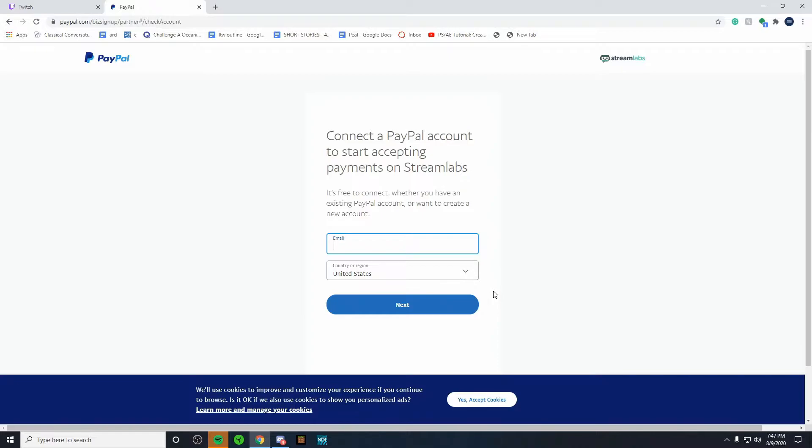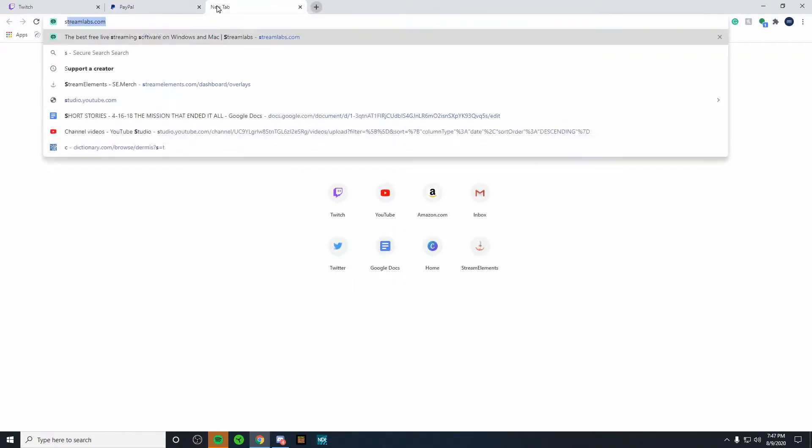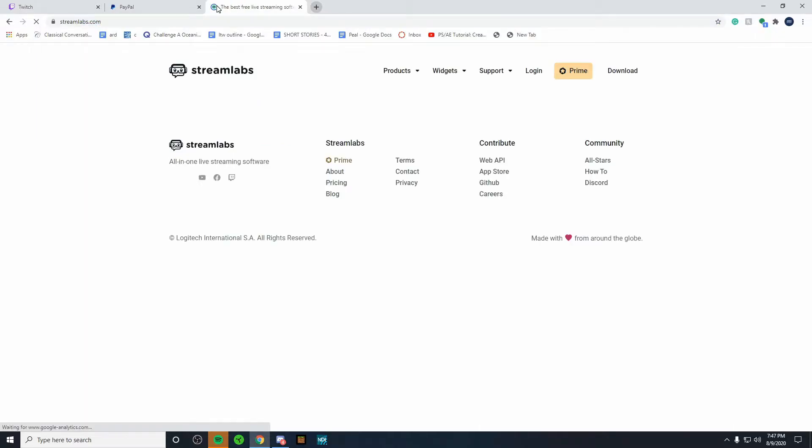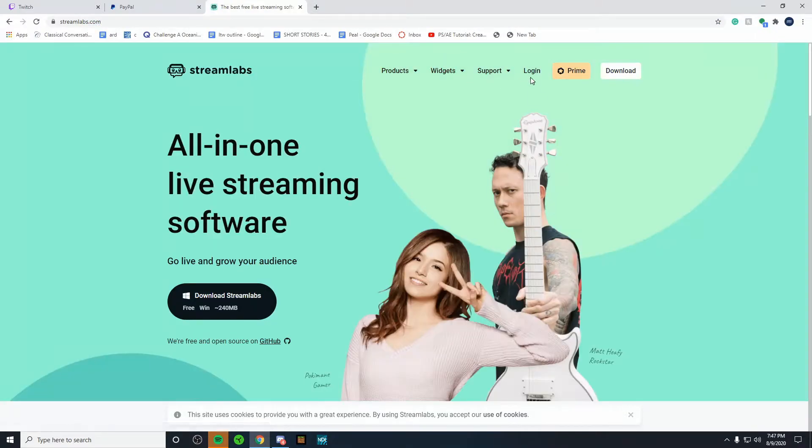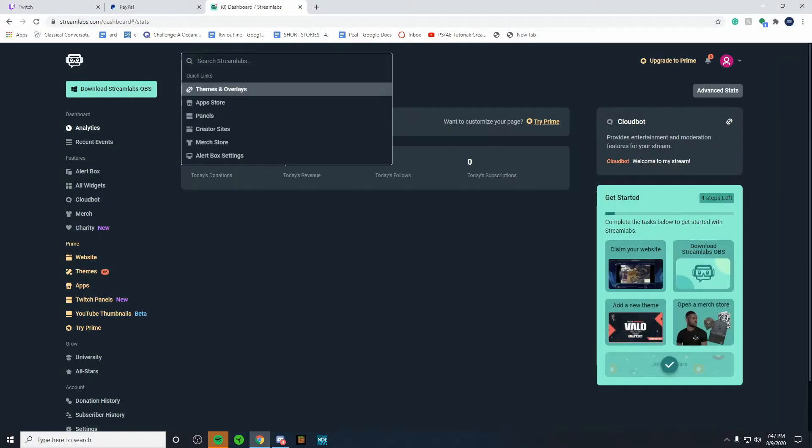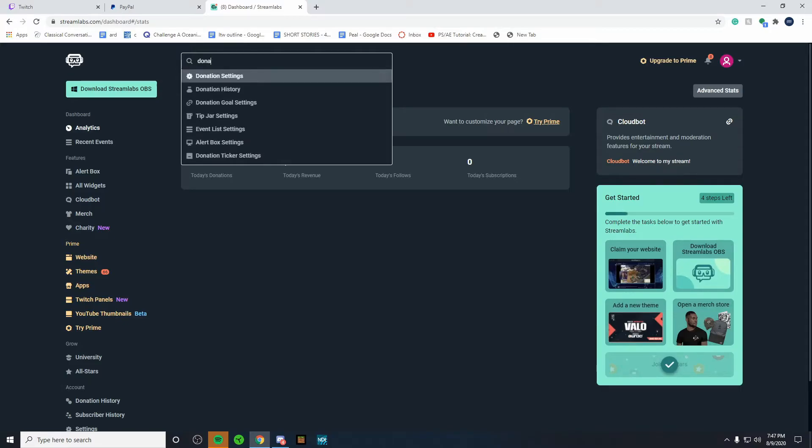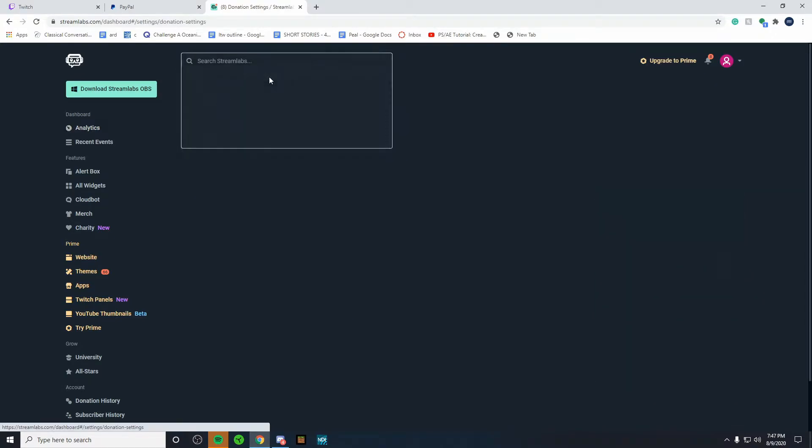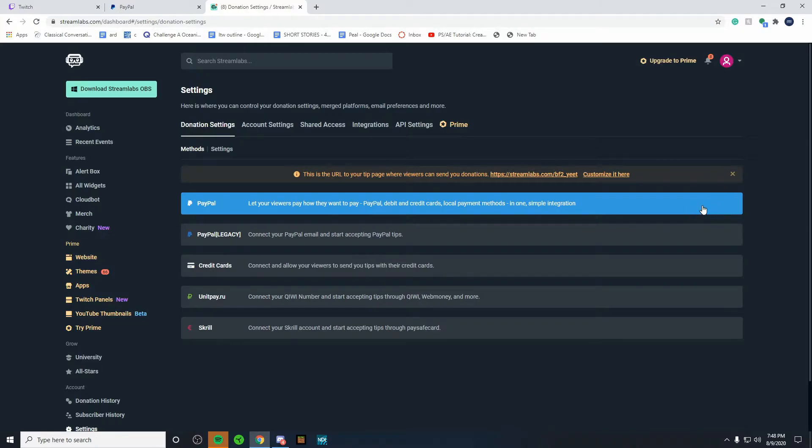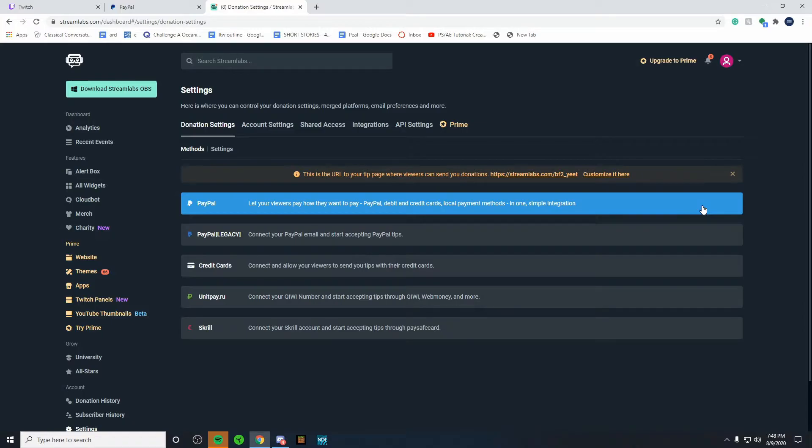Follow the simple steps and then you got to reopen Streamlabs OBS. I don't understand why it doesn't redirect you back. But just do the same thing that we did before. Log in, go back to donation settings. Once you've successfully connected your PayPal account, you'll see green letters that say connected. I'm not connecting mine because I already have it connected on my main account and this is my alt account. But now let's get into the settings part.